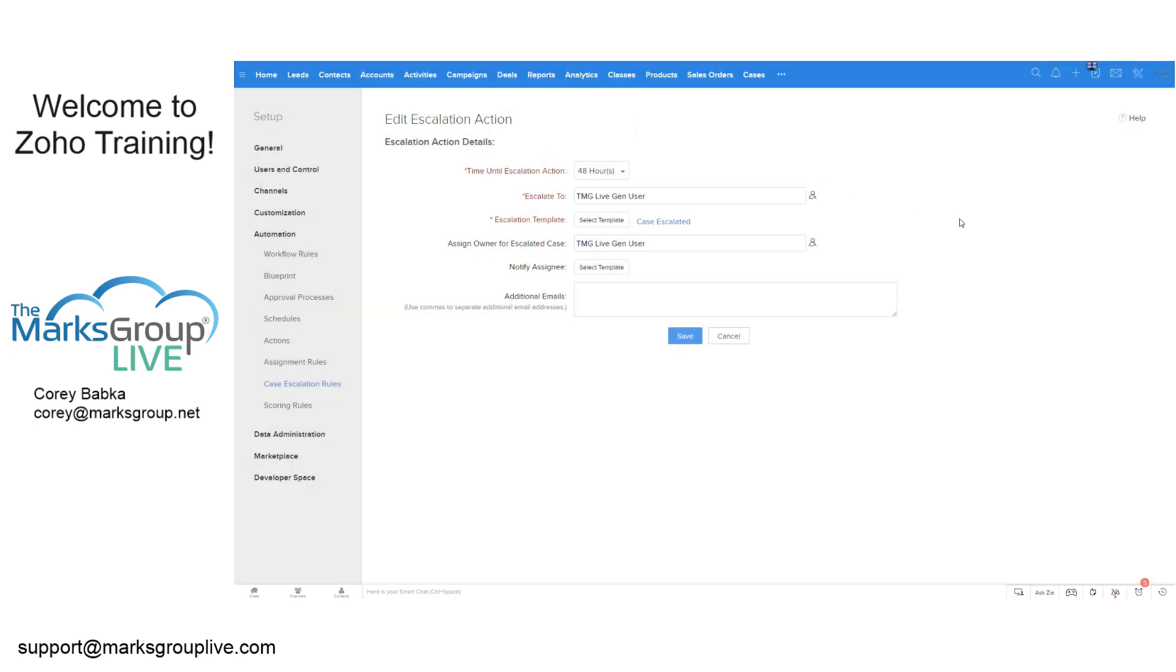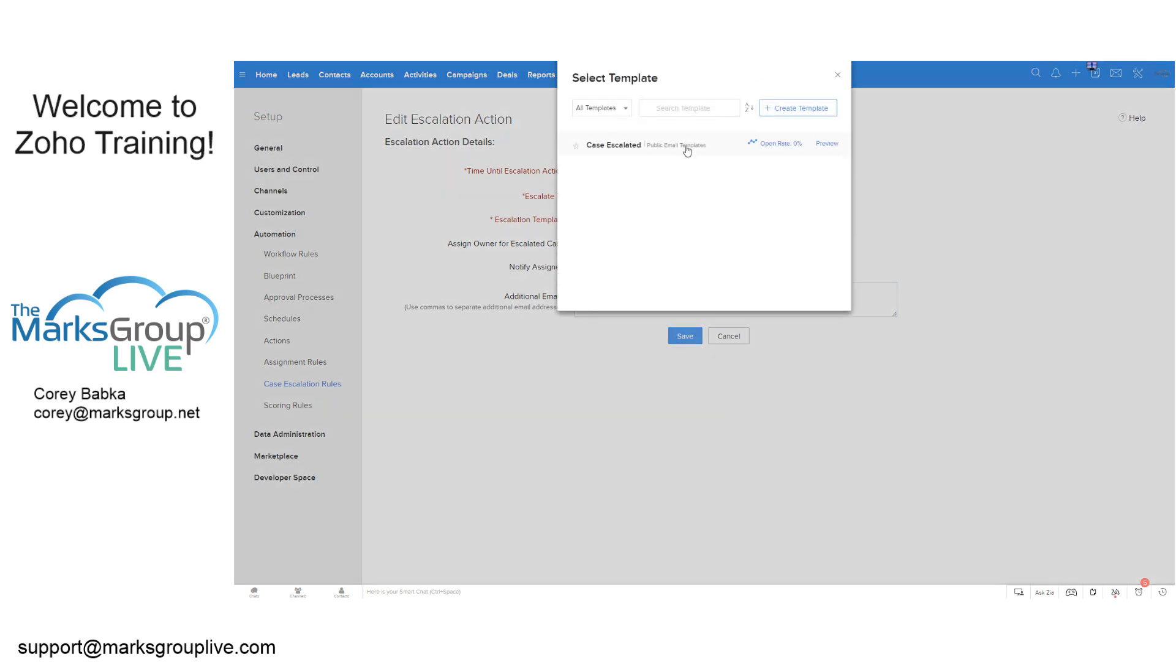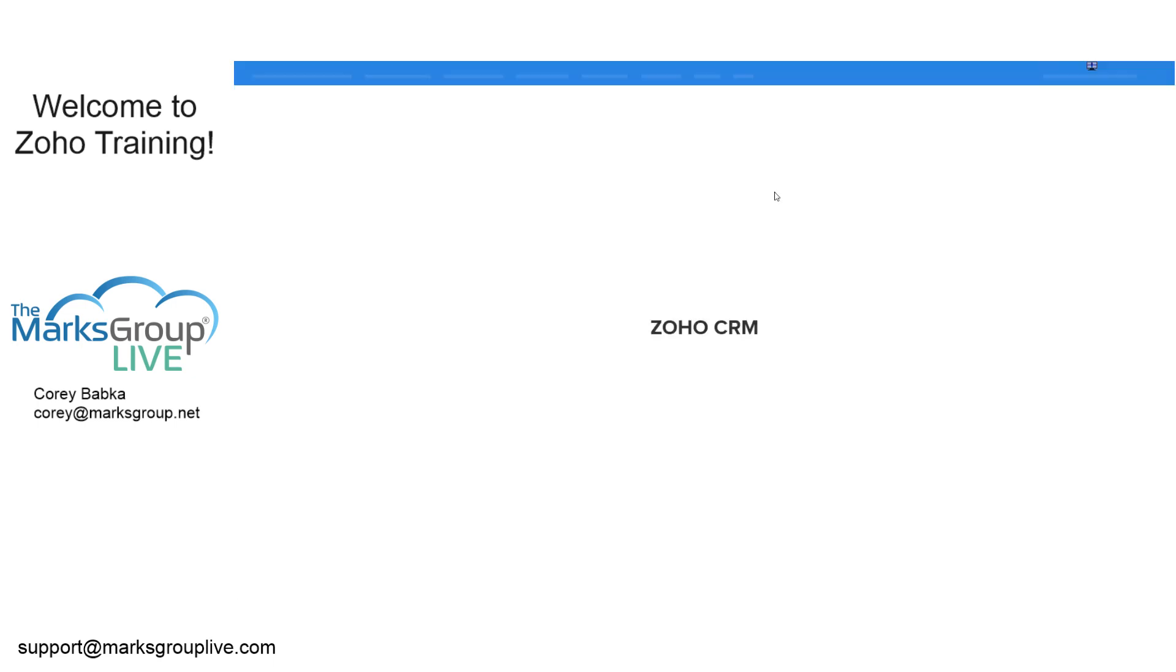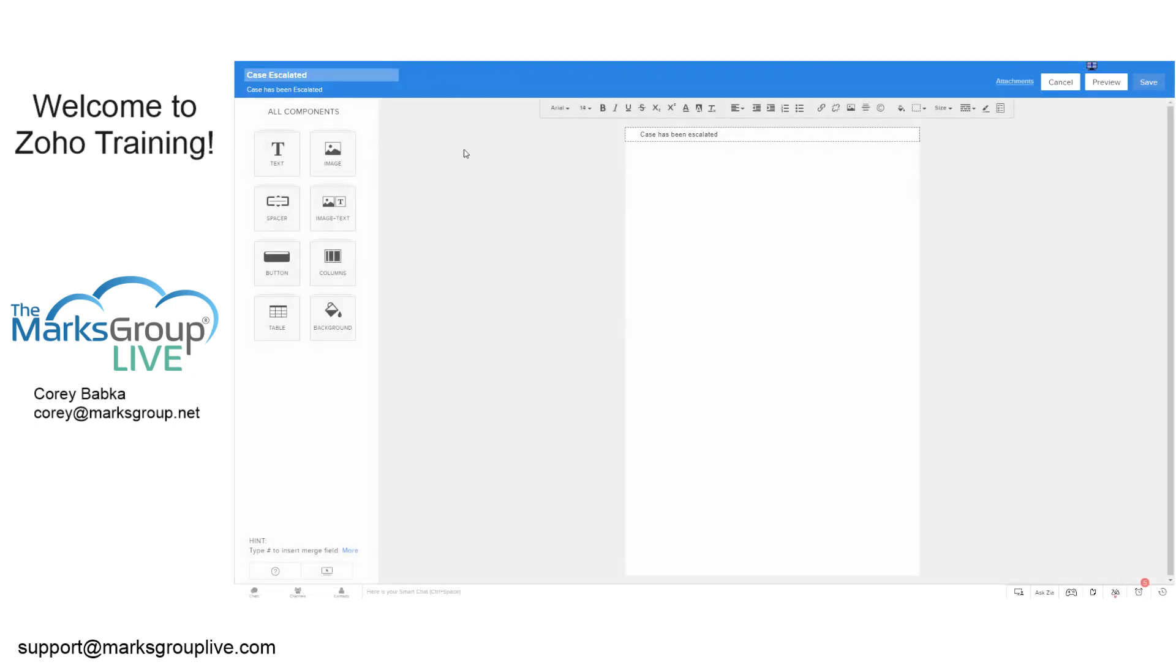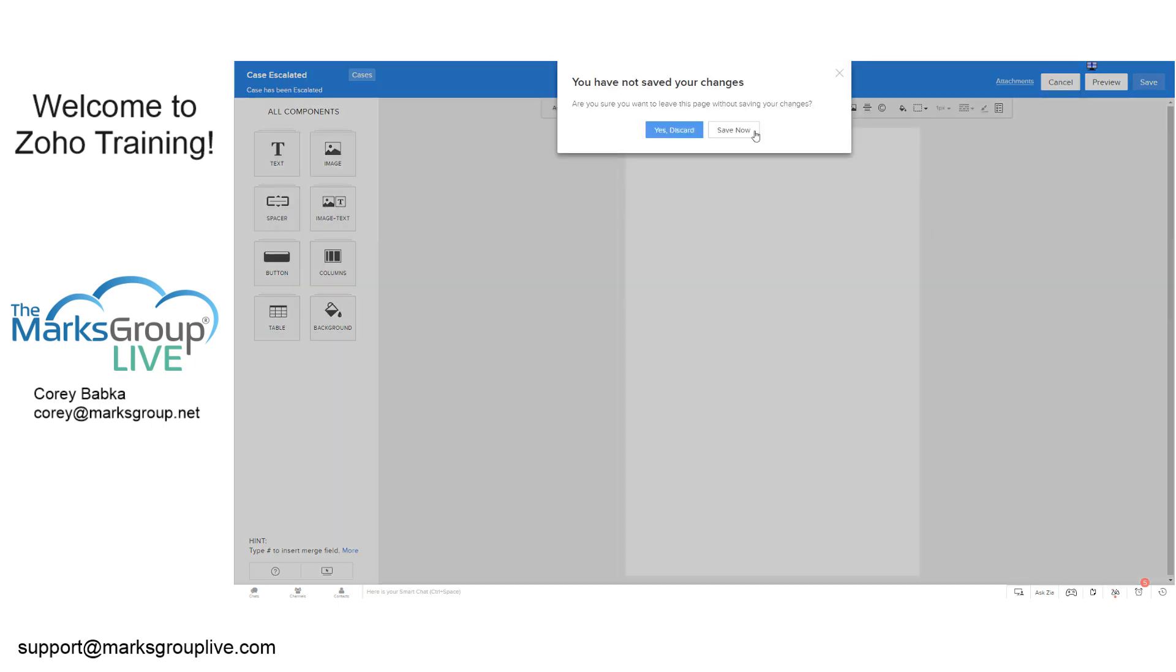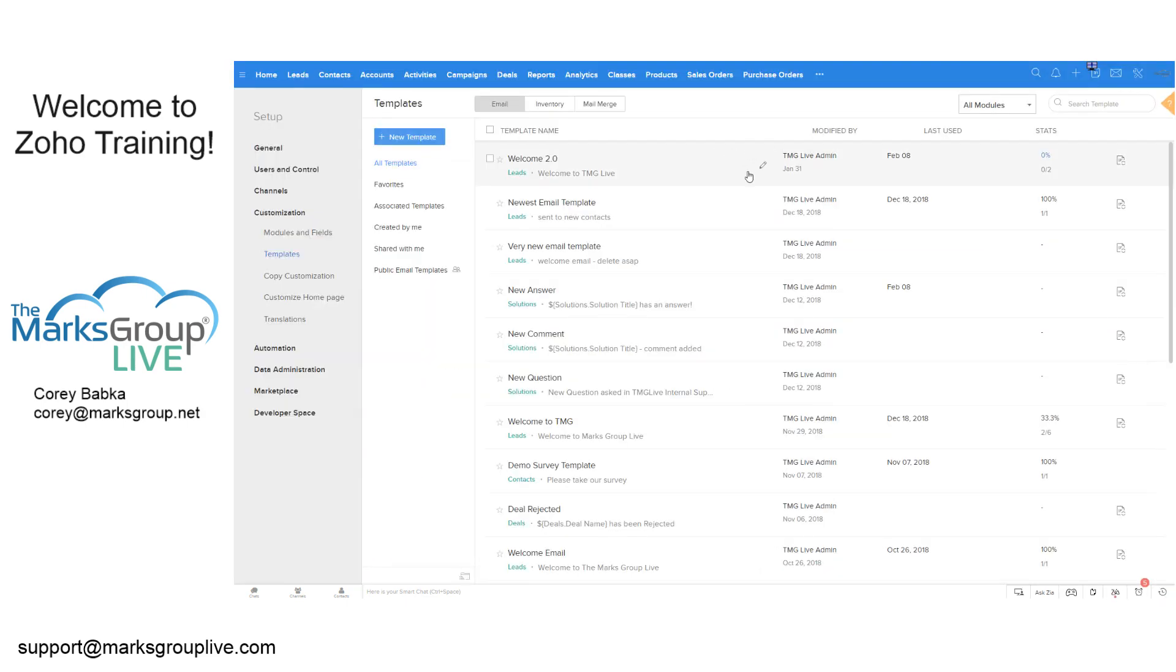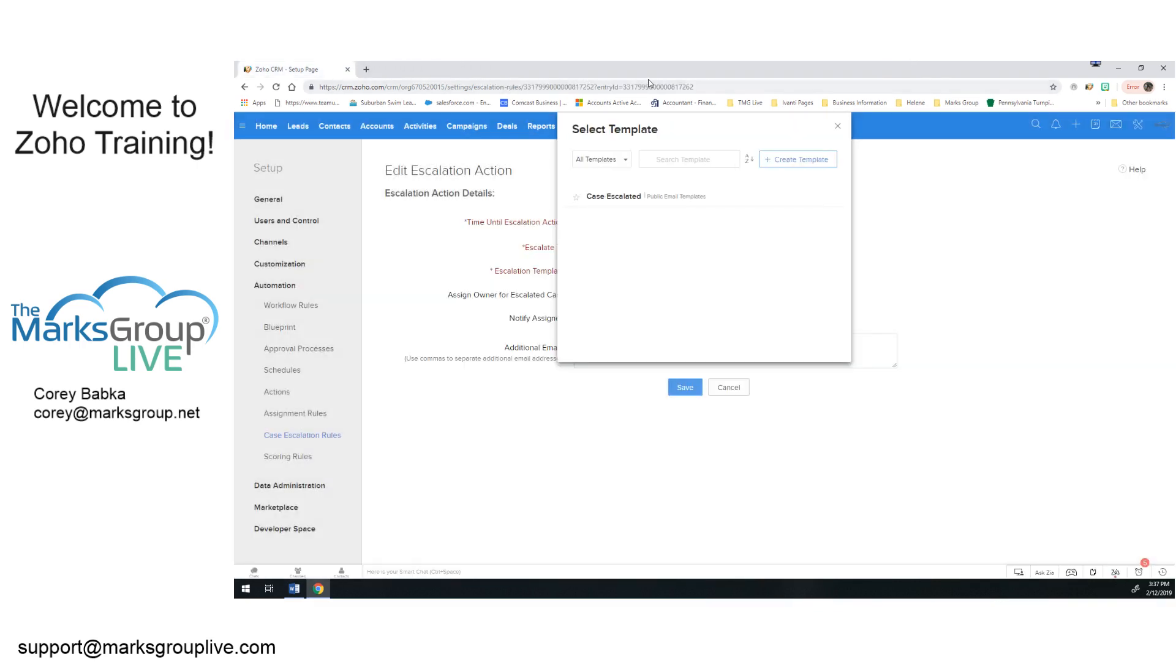Then what I would do is I would use my template and I can look at my email template and I can even preview it to see what it says. Now it's just a template that says the case has been escalated. Not much, right? I can edit the template by going over here. And I can look at this and I can add things in and I can put in a subject to images, et cetera. Let me just close out of this since we're in a separate window here.